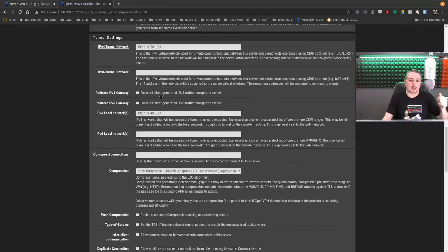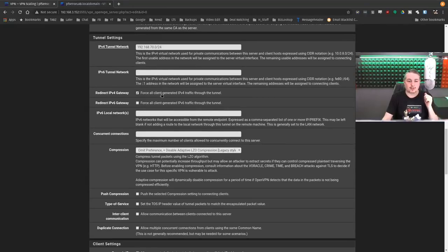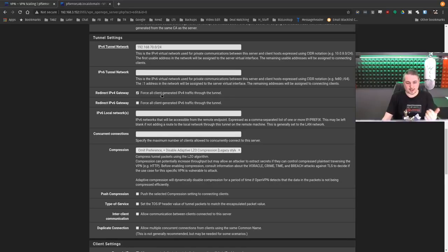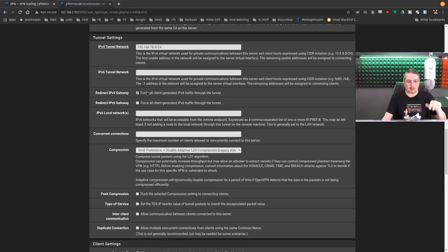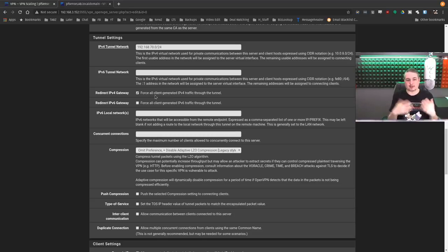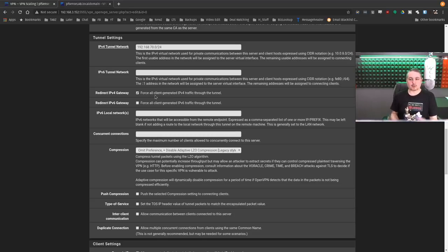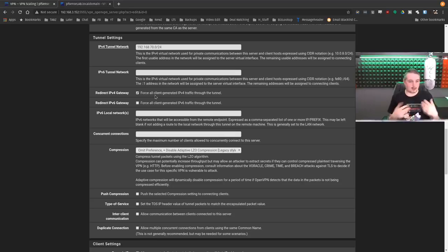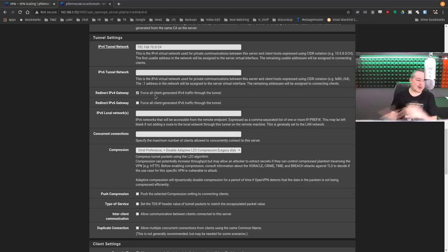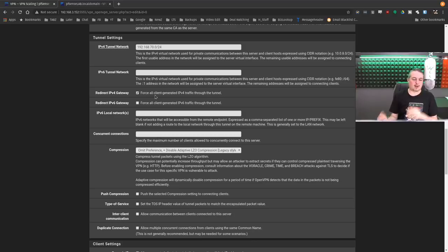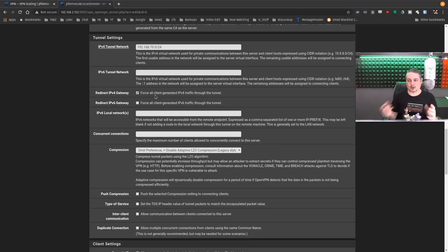Force all client generated traffic through the tunnel. Well this can be a problem for you. Redirect IPv4 gateway traffic. So if you force all the traffic, as in if the user connects and they're not just getting local resources, you want all the traffic redirected. This is great if you want a VPN from a coffee house and have 100% of the traffic tunneled in and locked into your network.